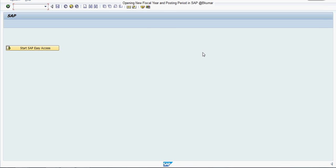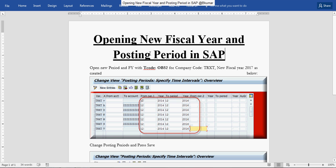Welcome everyone to our next tutorial of SAP learning. In this tutorial, we will cover one of the transactions related to year end closing. Here we are going to cover how to open a new fiscal year and posting period in SAP.